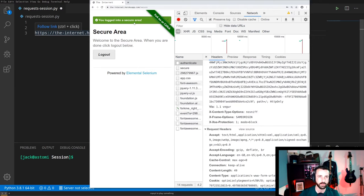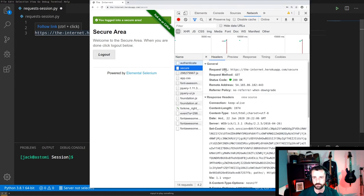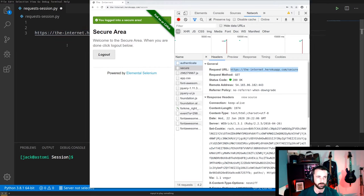From logging in here we can also see that we've been redirected back to the secure page, and this is the GET request that came back. We need this URL as well — the secure page URL — so let's save that.